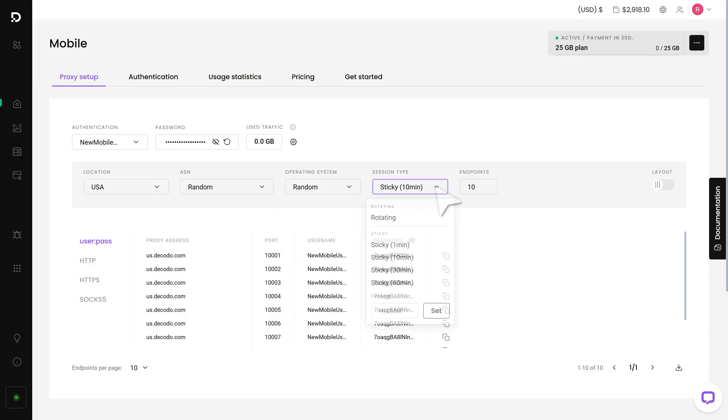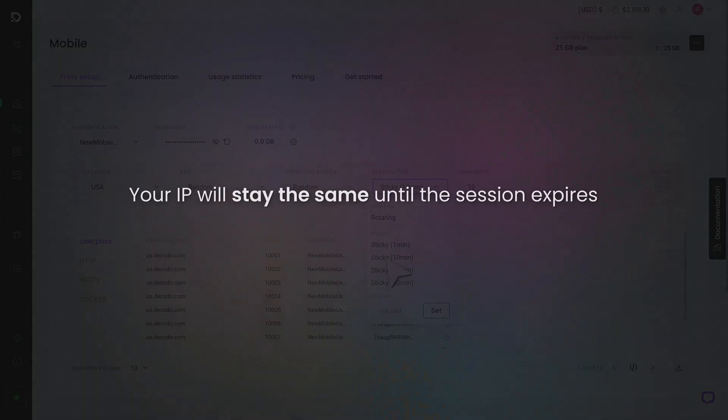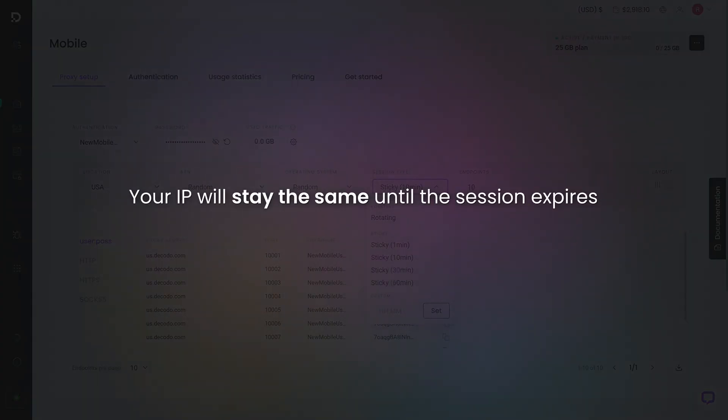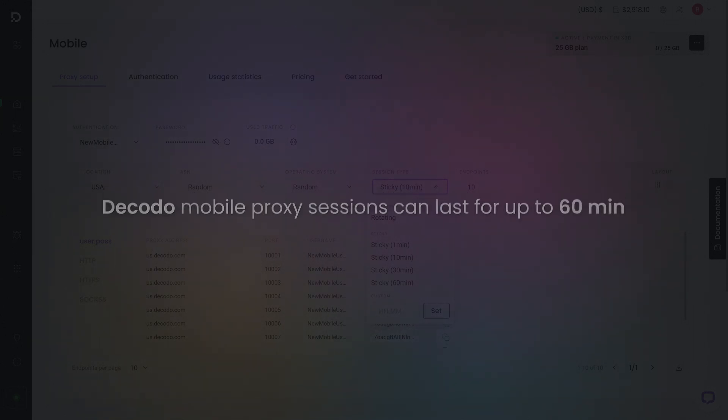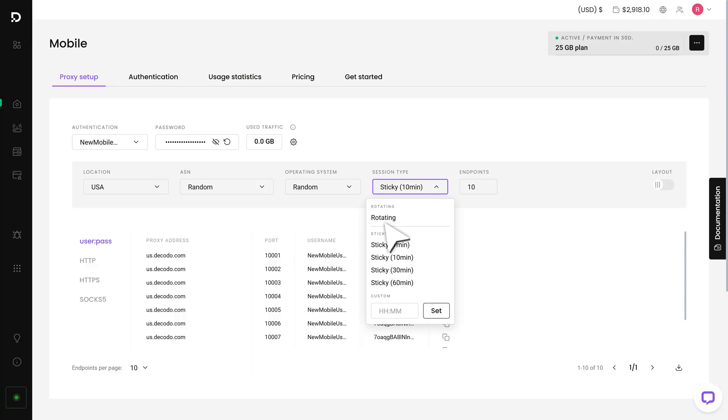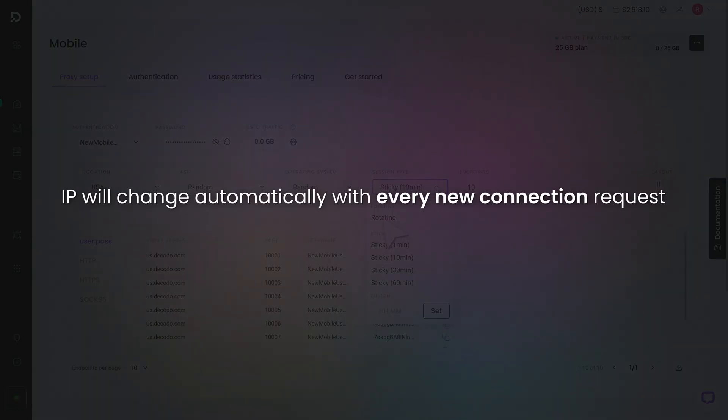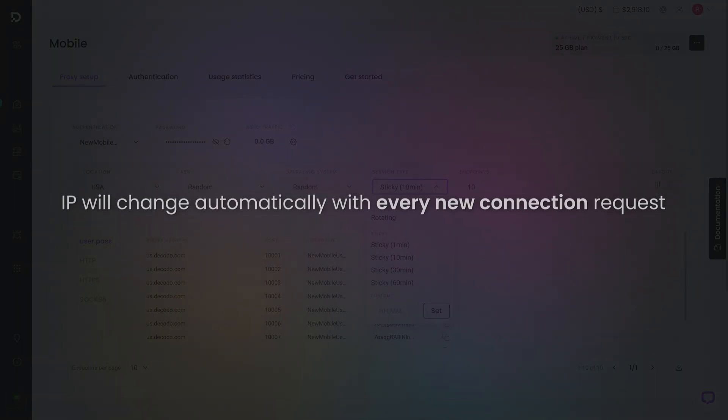After that, pick your session type. If you choose sticky sessions, your IP will stay the same until the session expires. Decodo Mobile Proxy sessions can last for up to 60 minutes. If you choose the rotating session, your IP will change automatically with every new connection request.